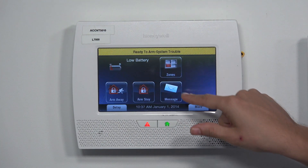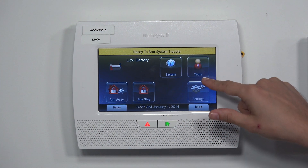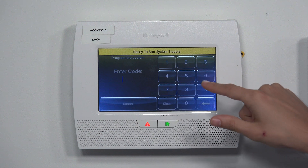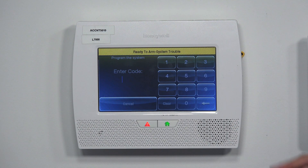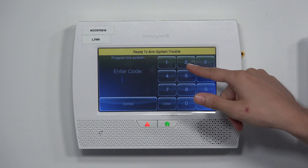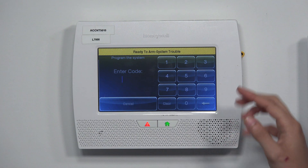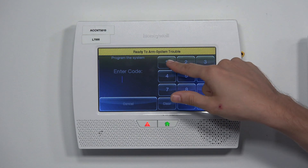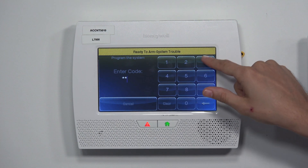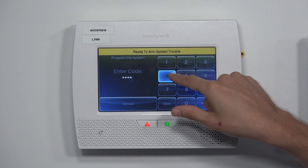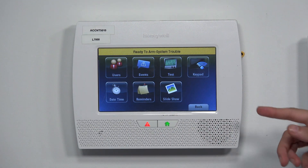Here's how you get back into programming. Choose Security, then More, then Tools. This time you're going to enter your master code — ours is at the default of 1234. Normally you'd change this code, but we have ours at the default. And now we're in what's called the Master Tools menu.